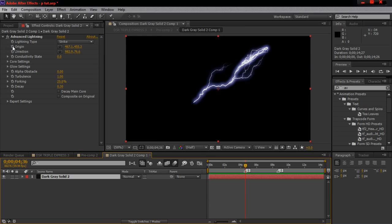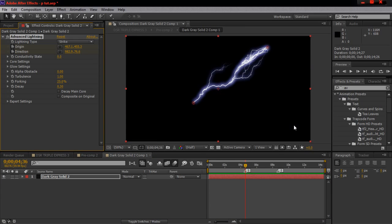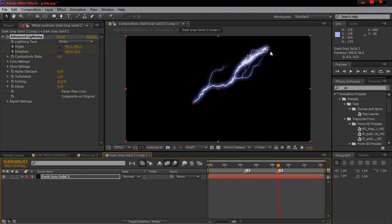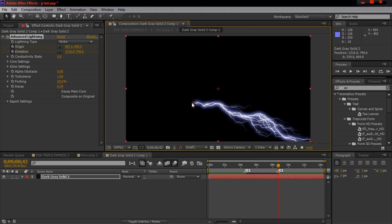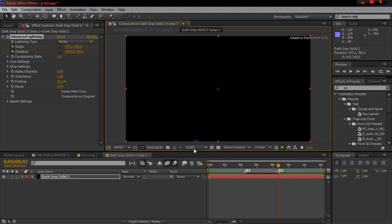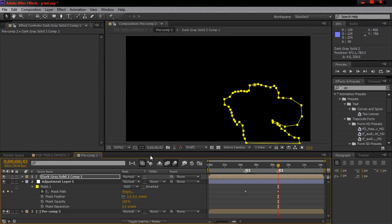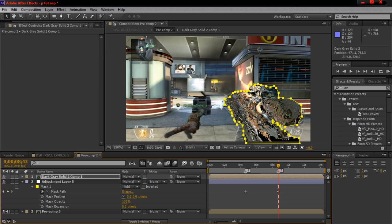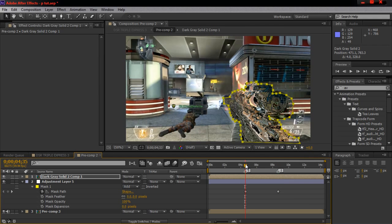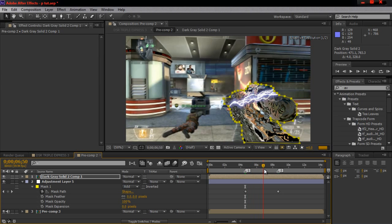Keyframe those two lightning position properties and go down to the second Twixtor keyframe marker, then just drag them down. Simple and easy. Exit out of that comp. After you keyframe the electricity or lightning, you pretty much get this effect.